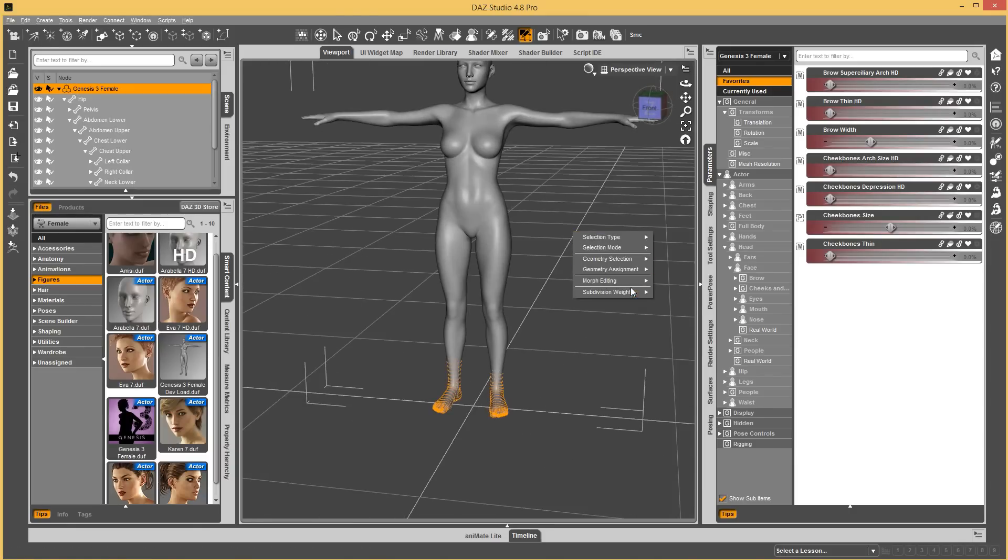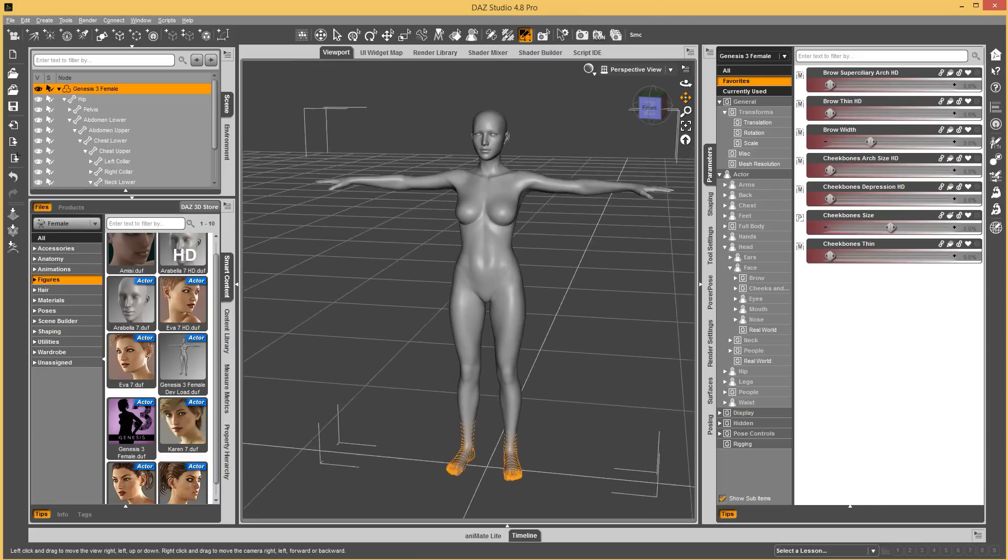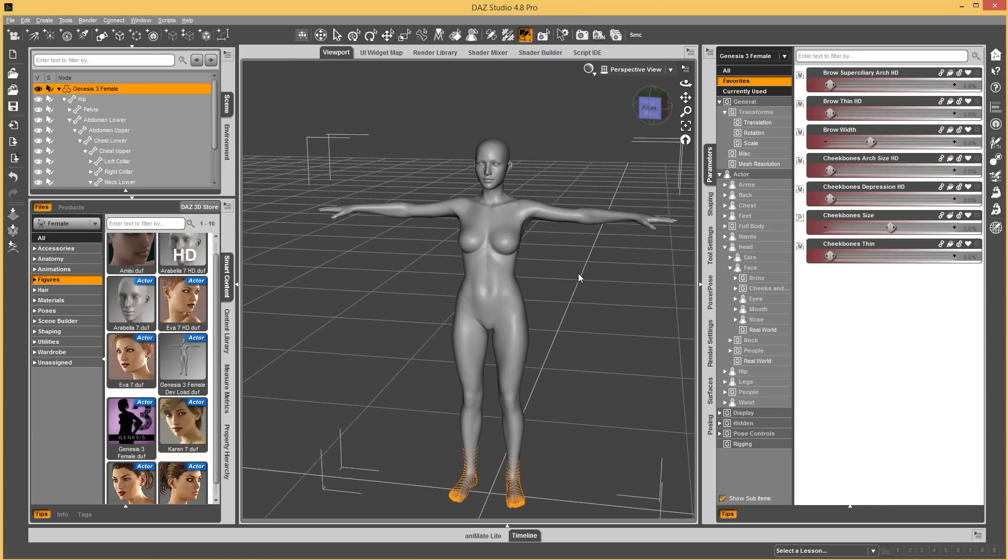And then you would right click and go to morph editing and clear selected. And then it would remove the feet from all of those different morphs. And then, after you're done, you go and save your morphs, once again, to keep your changes. That's the first cool feature, clearing the deltas from the favorited morphs.